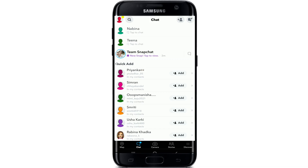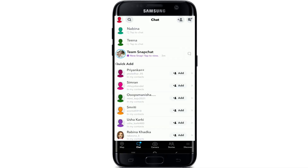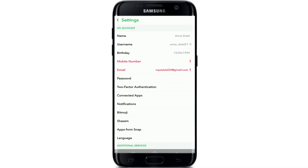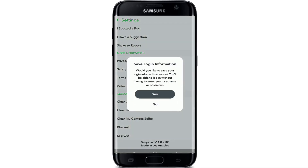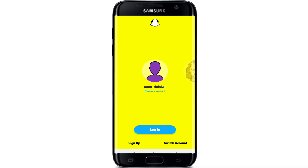Now, to log into Snapchat, simply log out of your account first. To log out, tap on the profile icon on the top left, and from your profile page, tap on the settings button on the upper right. Scroll all the way down and find the log out button under account actions. Simply tap on log out and tap on yes to save your login information. With this, you are logged out of your account.